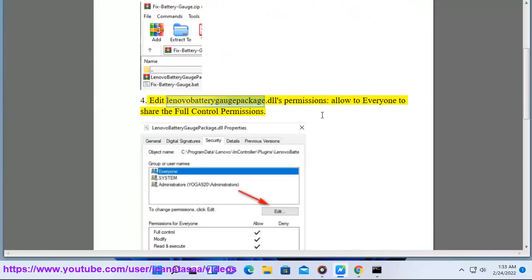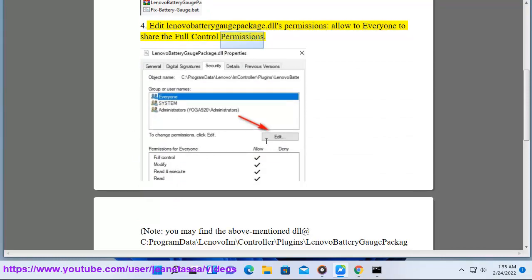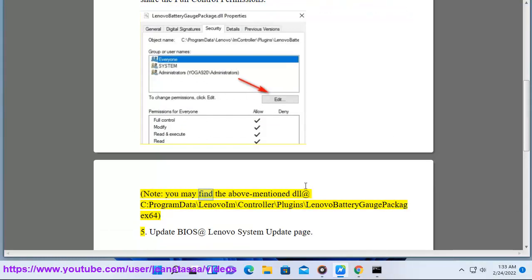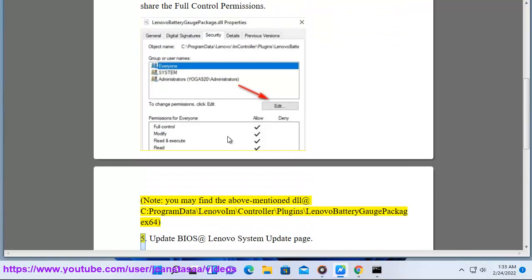Step 4: Edit Lenovo battery gauge package.dll's permissions — allow Everyone full control permissions. Note: you may find the above-mentioned DLL at C:\ProgramData\Lenovo\ImController\Plugins\LenovoBatteryGaugePackage_x64.